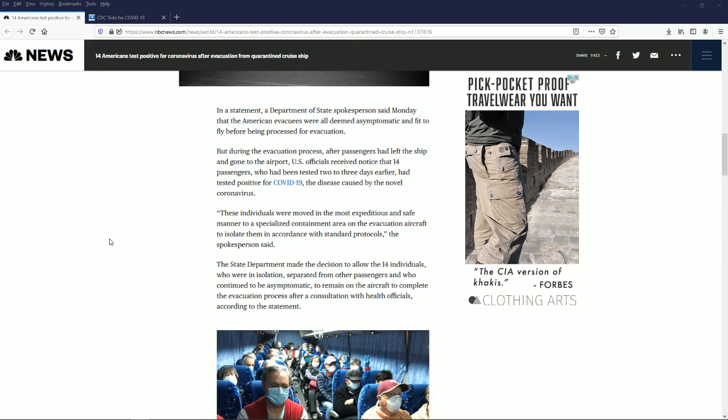It turns out they let hundreds of people off that ship and we don't know how many of those hundreds of people had coronavirus, and we don't know how many people they've made contact with and could have potentially spread the coronavirus to. This cruise ship let one person off in Hong Kong who had coronavirus.